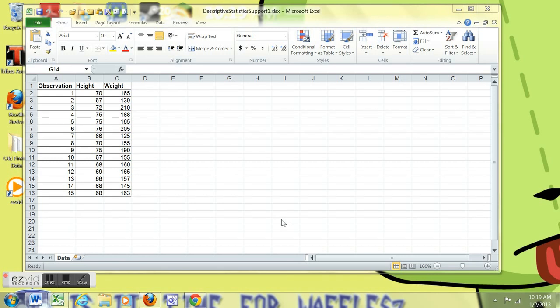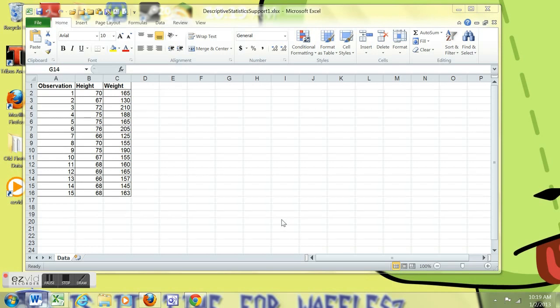Here we have two variables, both quantitative variables, height and weight. Both of these would be ratio variables. There are 15 observations in the data set. We're not looking at relationships, just univariate statistics for height and for weight.